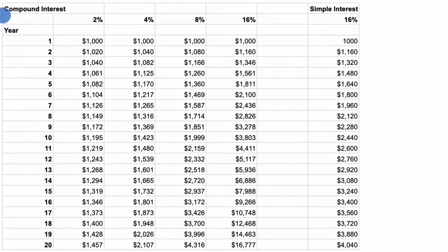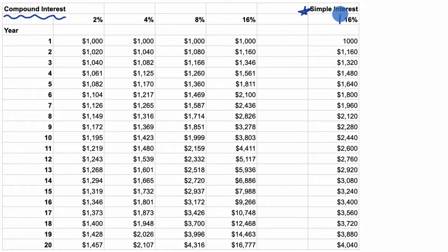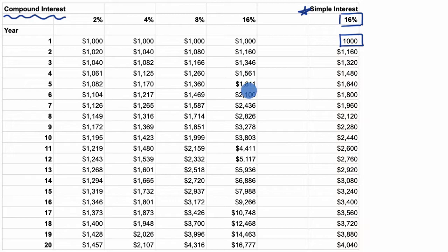In this video, we're going to talk about the power of compound interest. To help us understand that, we're going to compare it to simple interest. Let's say we have an interest rate of 16% per year, and we put in initially $1,000.